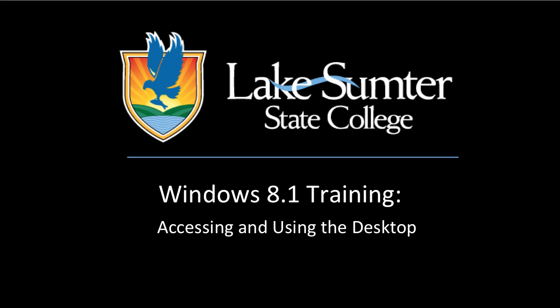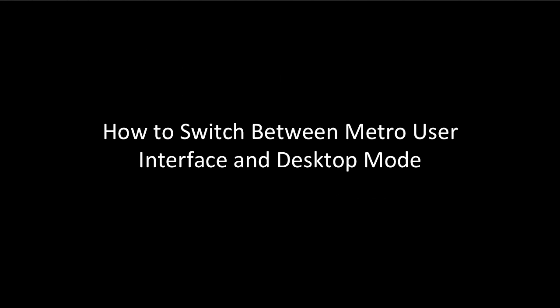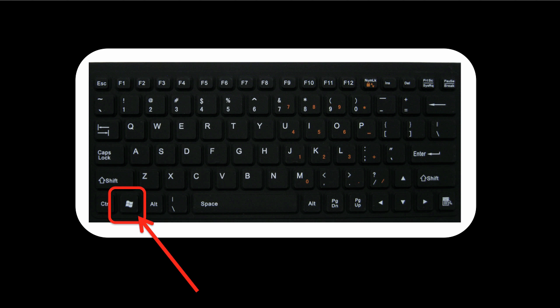How to switch between Metro User Interface and Desktop Mode. There are two options to access the Windows 8.1 desktop. The first option is as simple as clicking on the Windows key on your keyboard to switch between the Metro User Interface and the standard desktop.